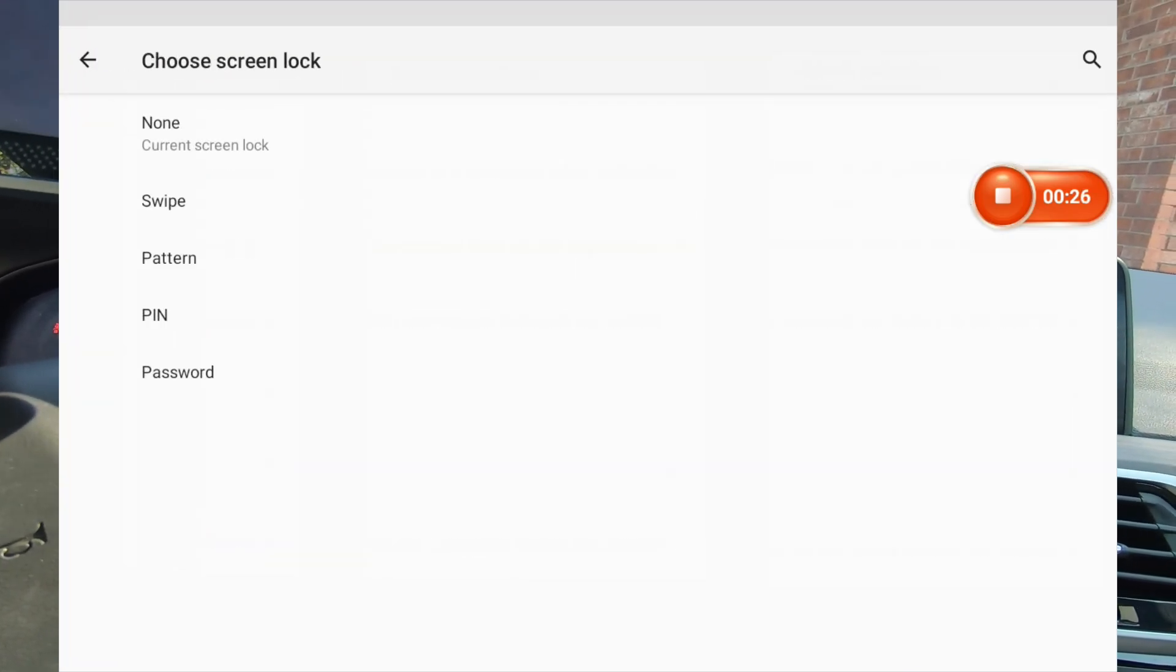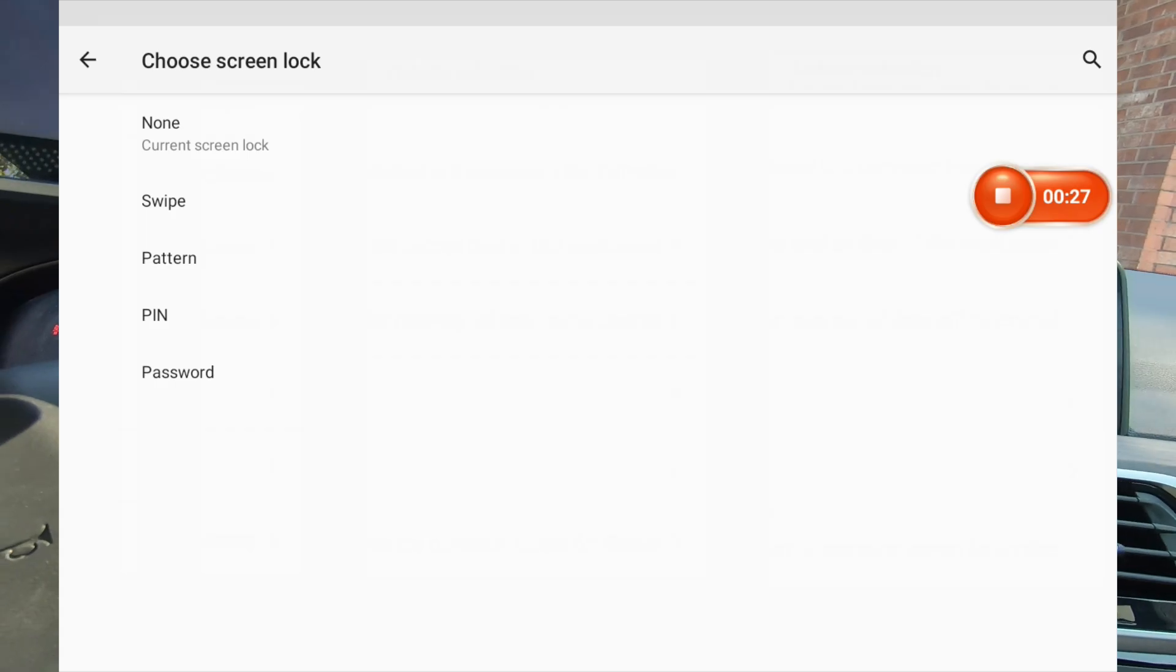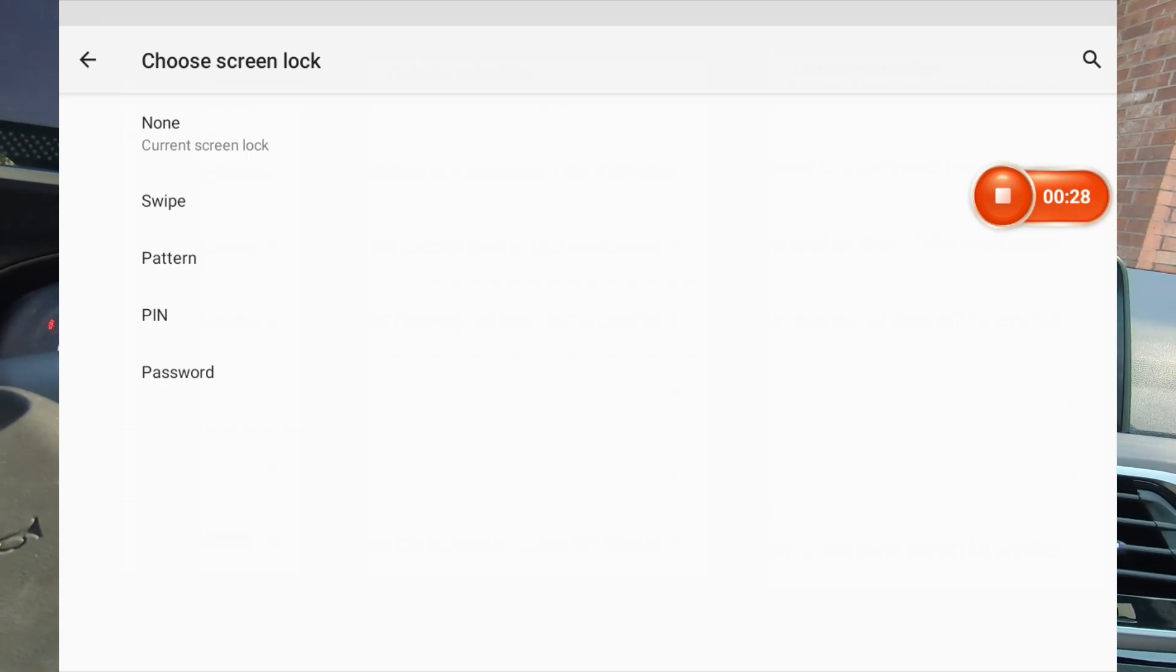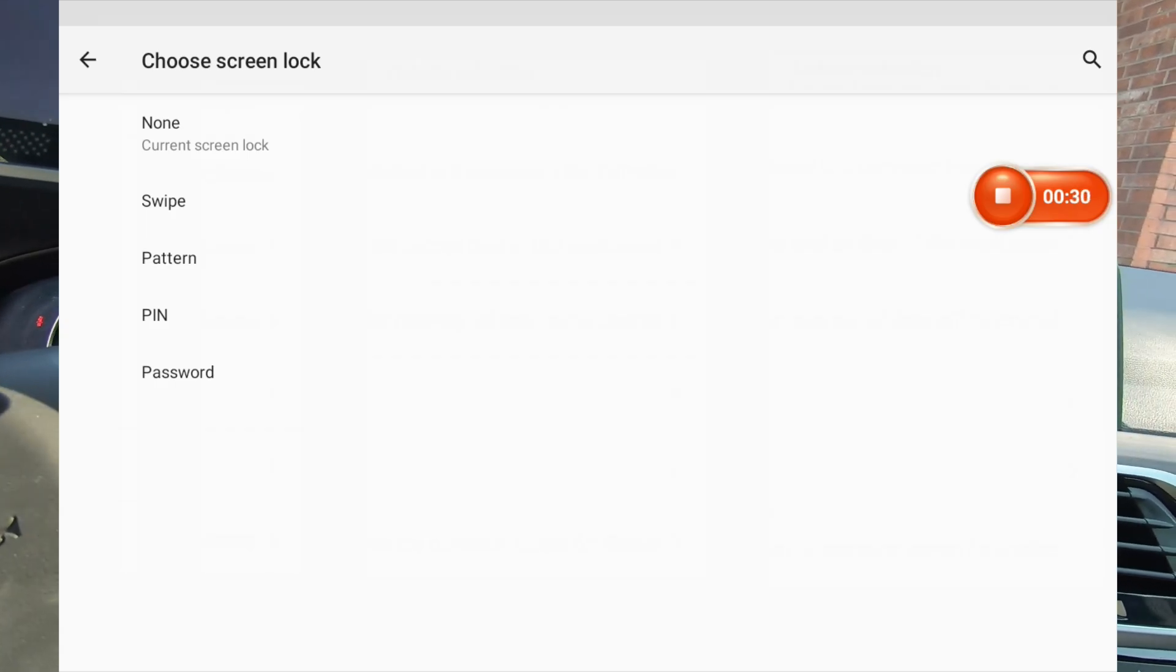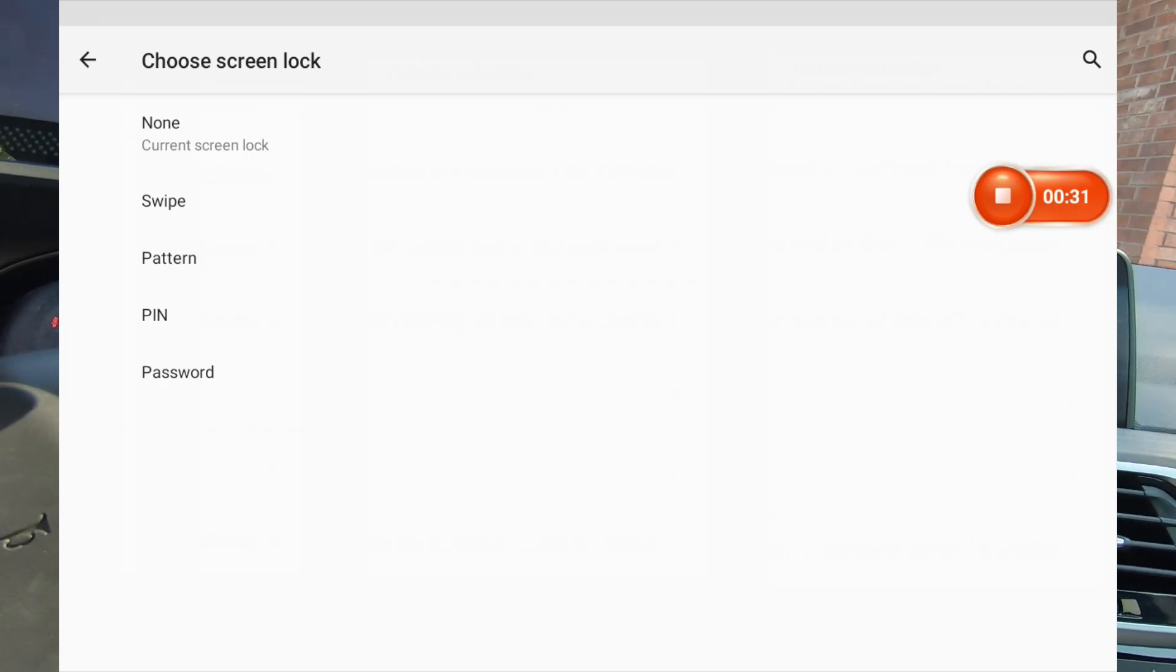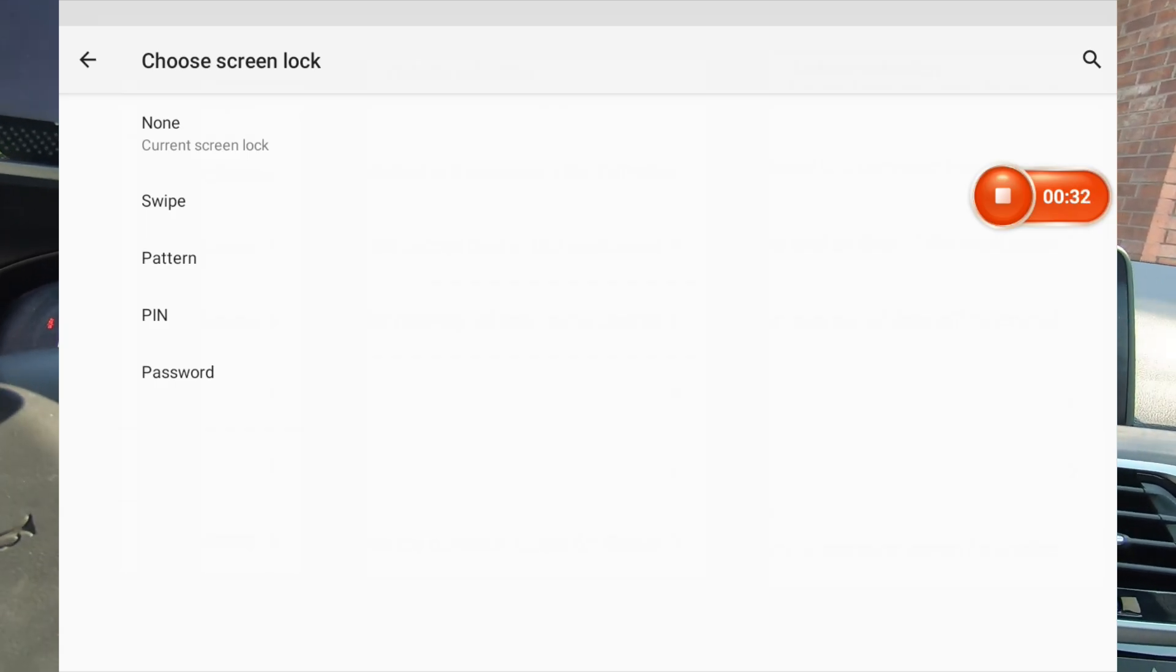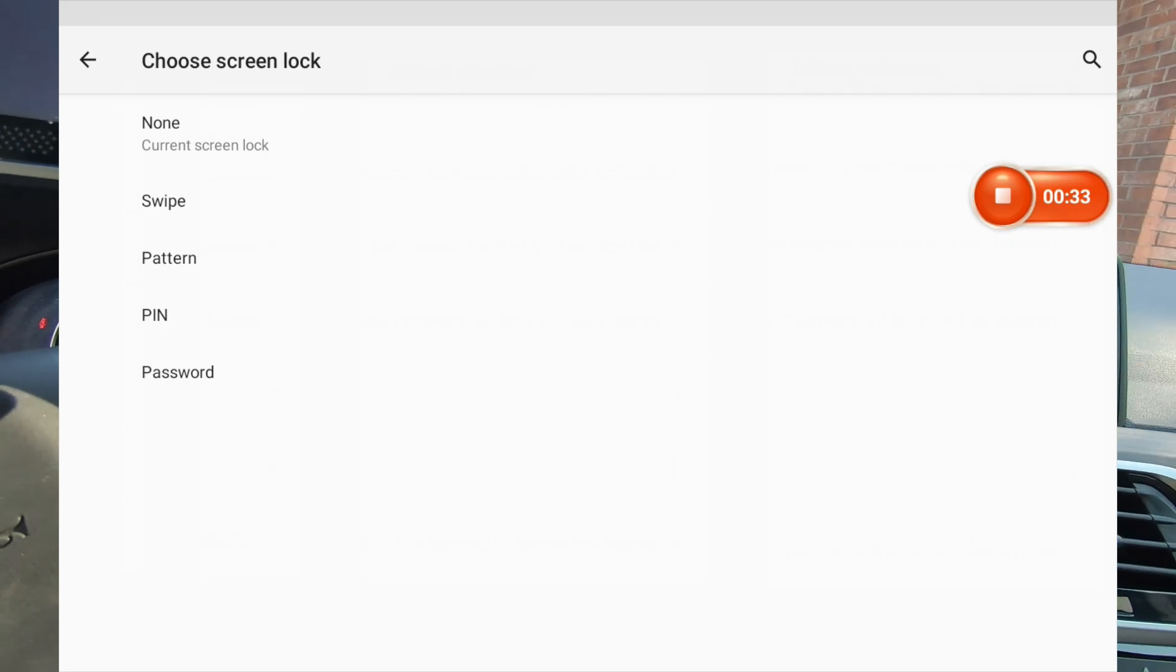So it looks like they've added, like, what you have on your phone. You got a swipe, pattern, pin, or password. So if you wanted to lock this out so nobody could use it, then you can do that.